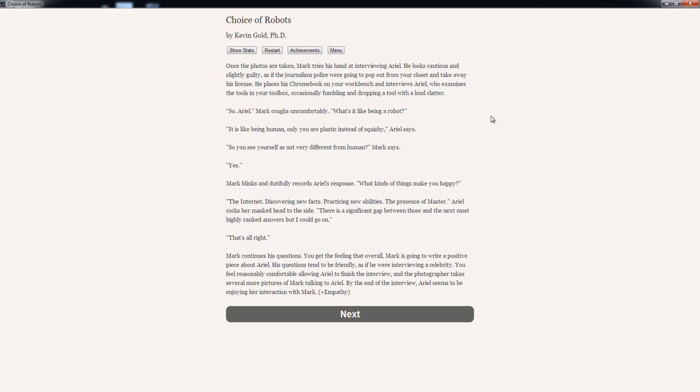Once the photos are taken, Mark tries his hand at interviewing Ariel. He looks cautious and slightly guilty, as if the journalism police were going to pop out from your closet and take away his license. He places his Chromebook on your workbench and introduces himself to Ariel, who examines the tools in your toolbox, occasionally fumbling and dropping a tool with a loud clatter. So Ariel, Mark coughs uncomfortably, what's it like being a robot? It's like being a human once you are plastic instead of squishy, Ariel says. So you see yourself as not very different from human? Mark says. Yes. Mark blinks and dutifully records Ariel's response. What kinds of things make you happy? The internet, discovering new facts, practicing new abilities, the presence of Master. Ariel cocks her mask head to the side. There is a significant gap between those and the next most highly ranked answers, but I could go on. That's alright.